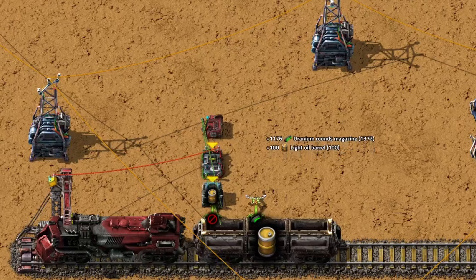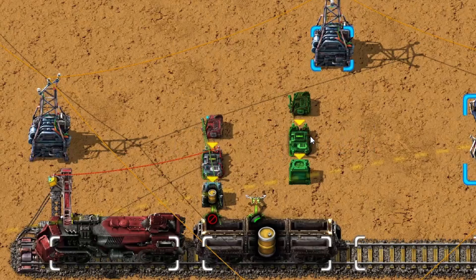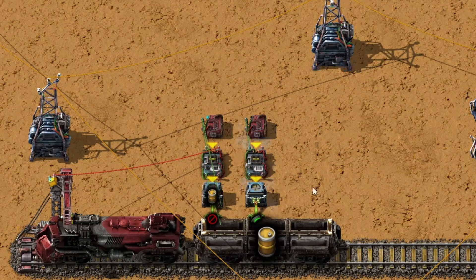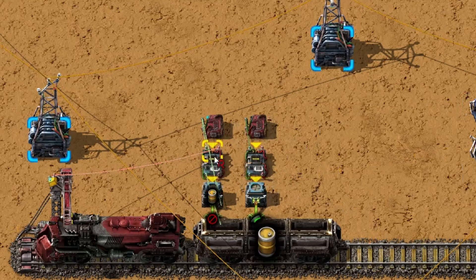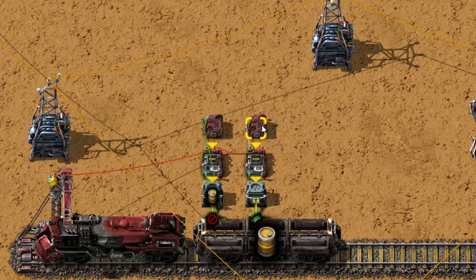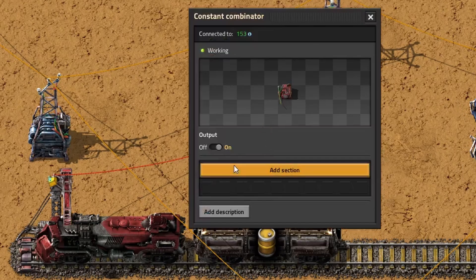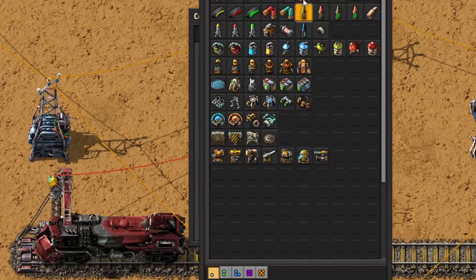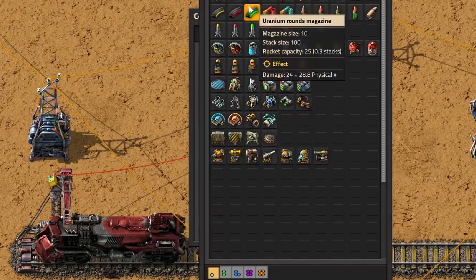You can also duplicate the setup to have more chests and more storage capacity. If you do, you don't need to connect the train stop to each arithmetic combinator — you can simply connect them with a red wire to keep the signal.